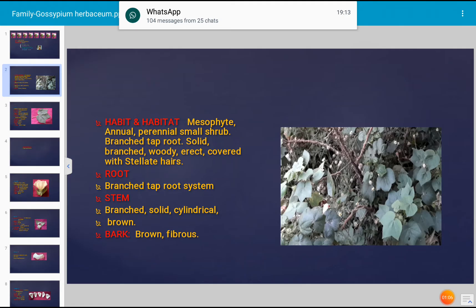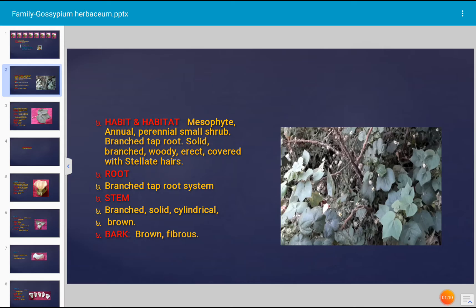It consists of a taproot system. The taproot is branched. In perennial plants, the stem is woody, erect, branched, and covered with stellate hairs. The stem is solid, cylindrical, and brown in color, with bark that is brown and fibrous.